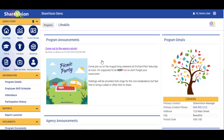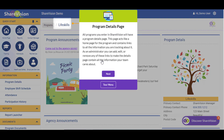Here we are at the Program Details page. All programs you enter in ShareVision will have a Program Details page. This page acts like a home page for the program and contains links to all the information you are tracking about it. As an administrator, you can add, edit, or remove any of these links to make the Details page contain all the information your team cares about.